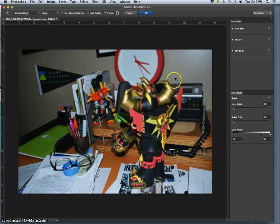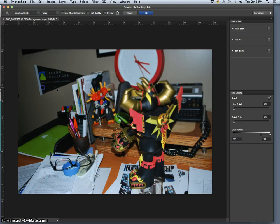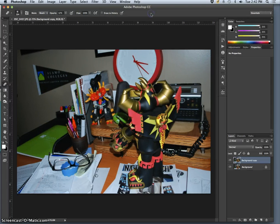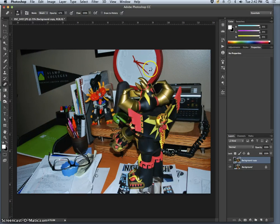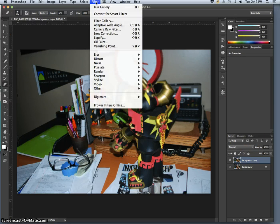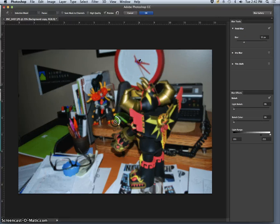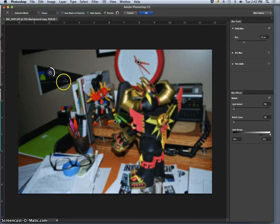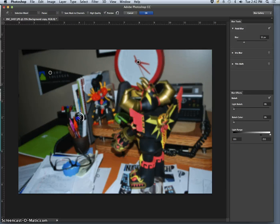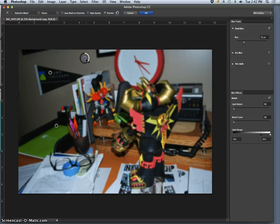All right. So, field blur is kind of nice because you can plot different points. So, if I wanted it more out of focus back here, I use field blur and I set different anchor points all over the place or I move them.